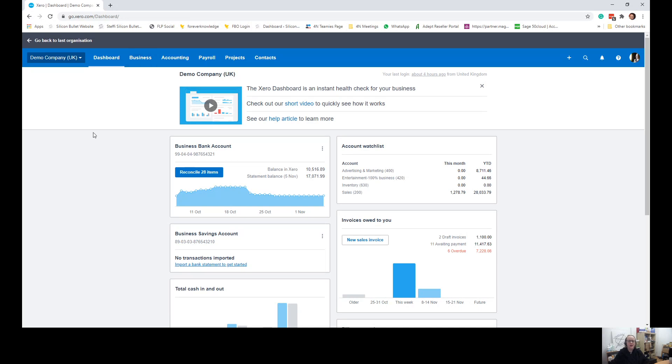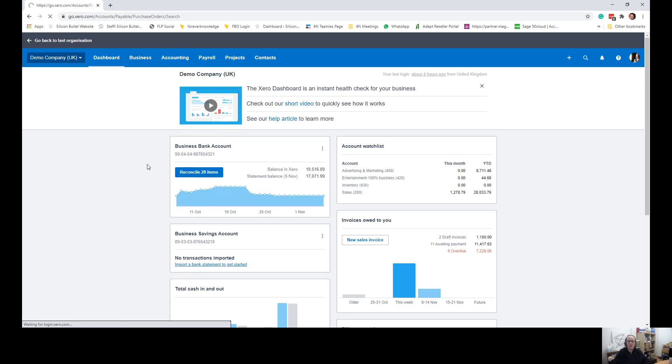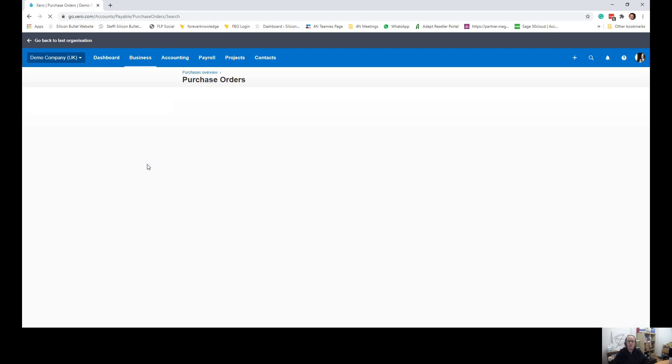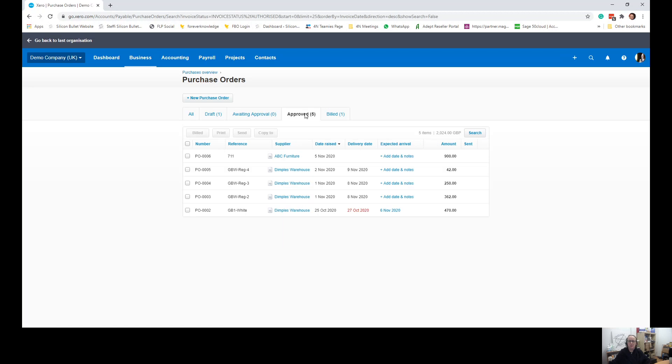Okay, so the first place that I'm going to go to is from business. I am going to go to purchase orders. And then once in purchase orders, you need to have the purchase orders that you need to create into an approved area.